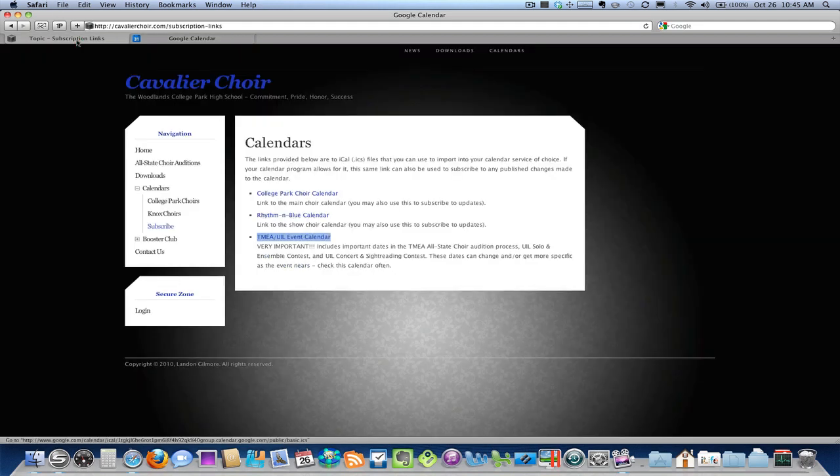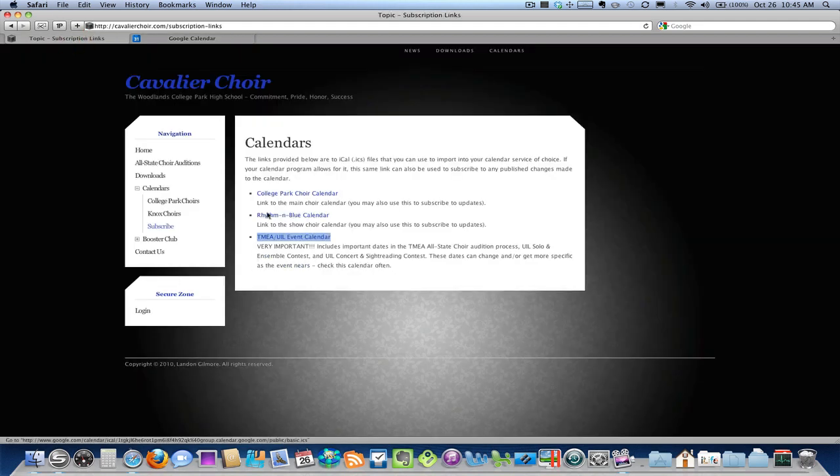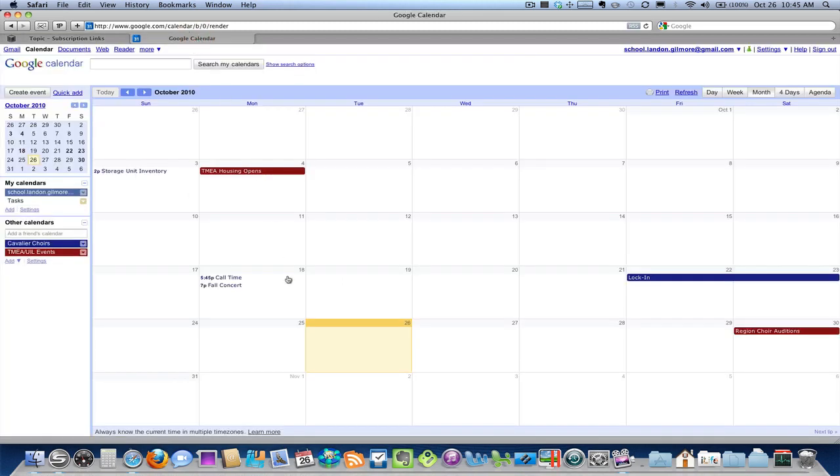There's also a calendar subscription link here for show choir students, and the process is exactly the same. And we've got some questions from some folks about how to do this on your phone. The process is basically the same thing. There's no way for me to make a video with every kind of phone system and how that works, but the nice thing about using Google Calendar is setting it up, the subscriptions in Google Calendar.